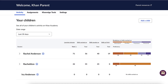Once you log into your Khan Academy account, you'll find the parent dashboard. This is your central hub for tracking your child's learning activity. At the top, you'll see the Activity, Assignments, and Settings tabs. If you have a paid Conmigo subscription, you will also see Conmigo Tools.